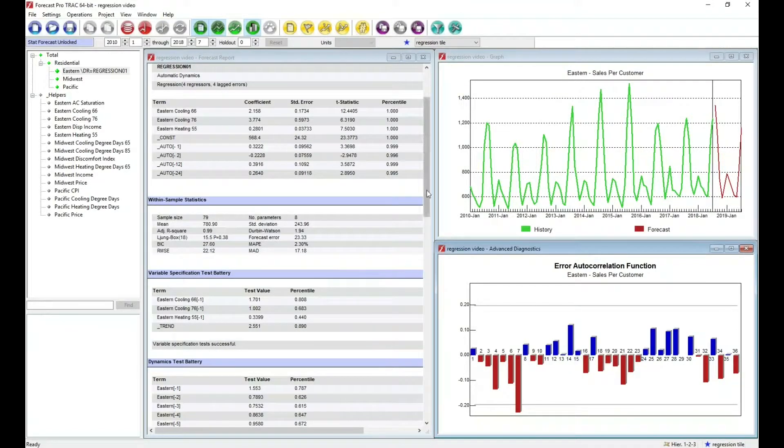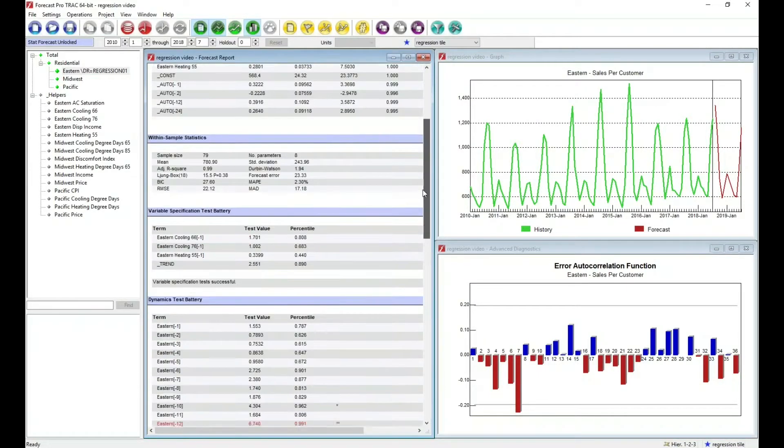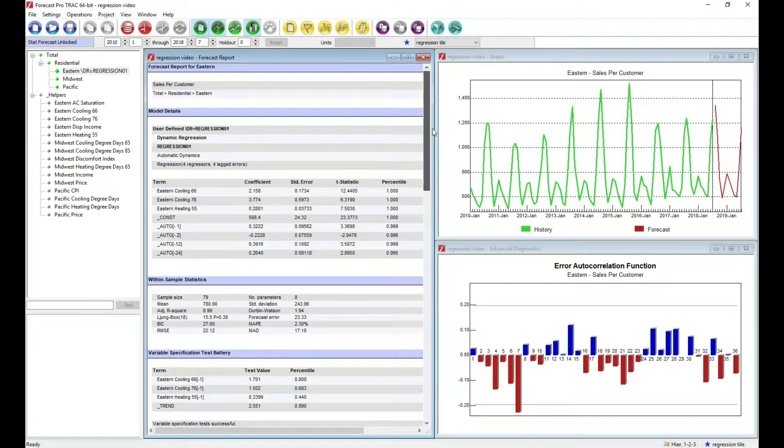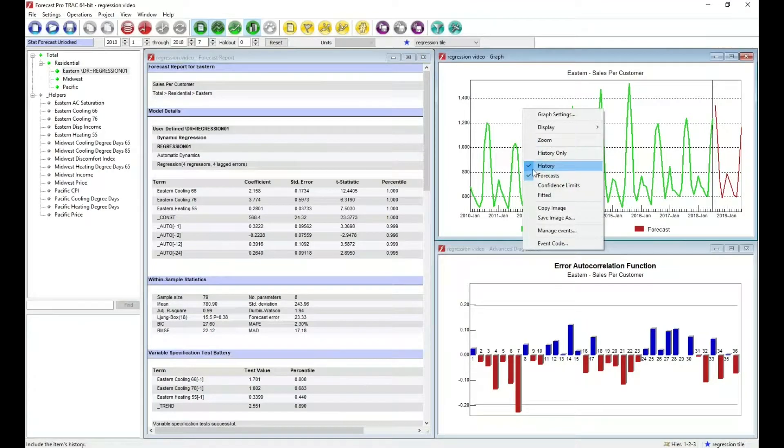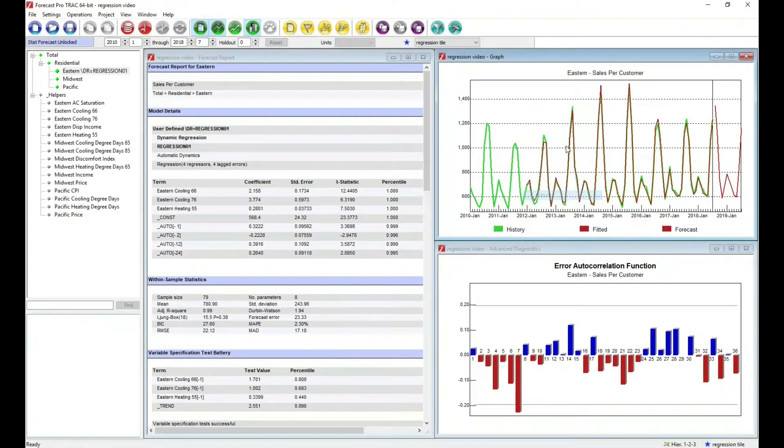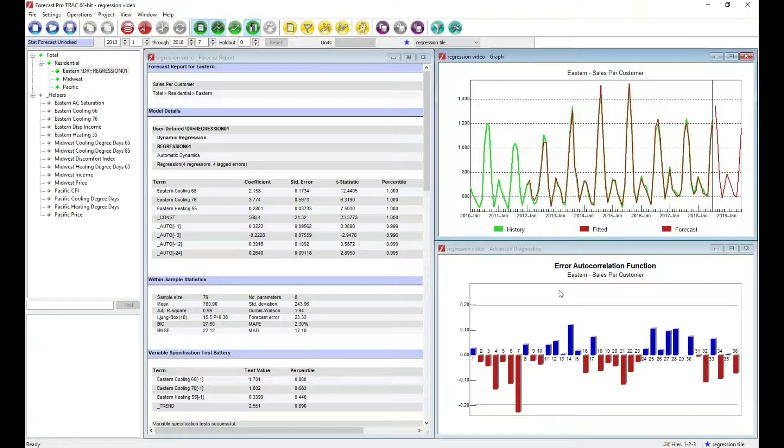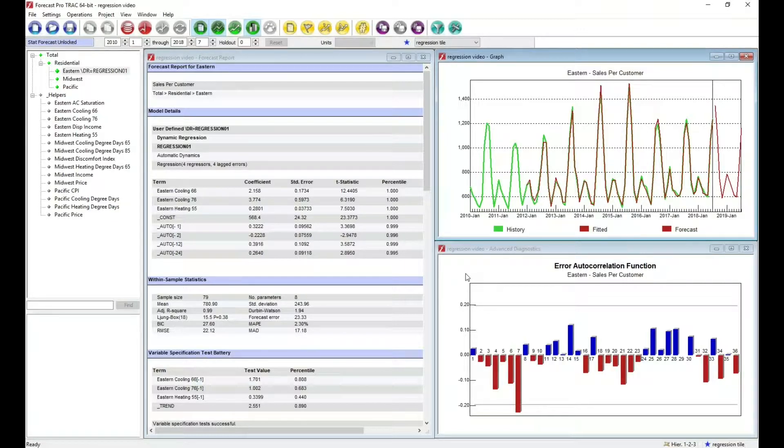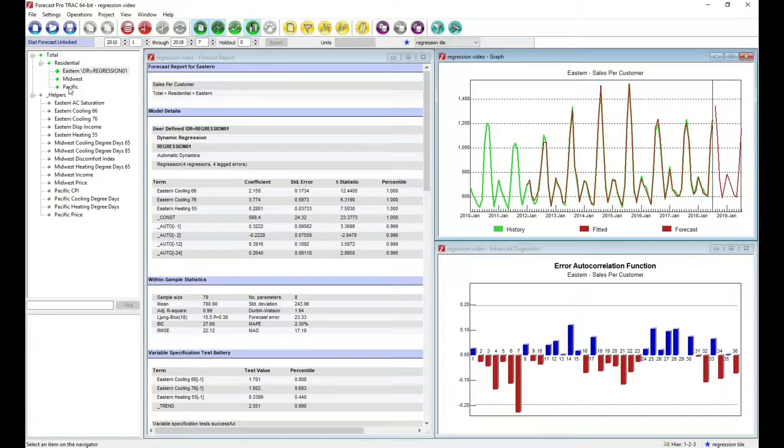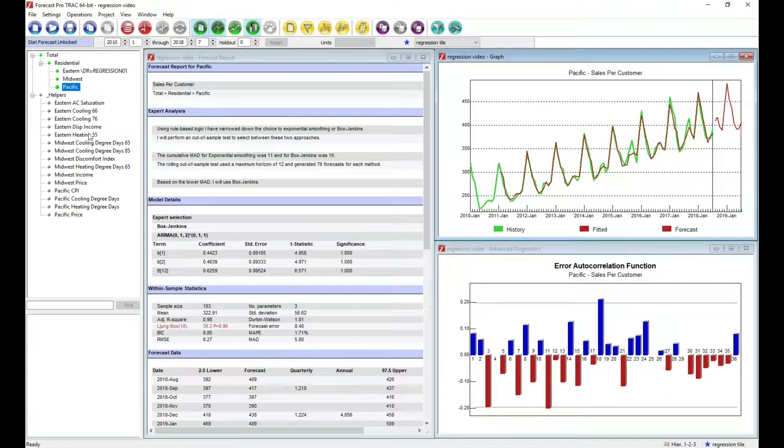So I'm now showing the report here in this window. I'm showing a graph. I'll go ahead and add those fitted values back in. And I'm showing something called the error autocorrelation function, which is an advanced diagnostic tool that can be very useful in building regression models interactively. For this exercise, let's now go to the Pacific region and let's build a regression model.